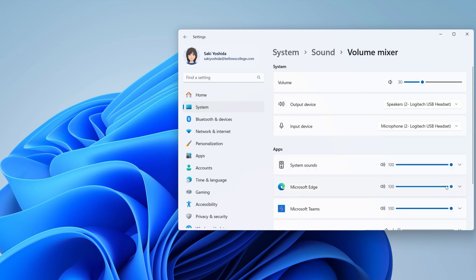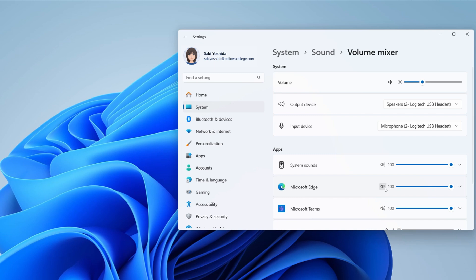In the Apps section, you can adjust the volume level of individual apps open on your device. You can also mute or unmute individual apps by selecting the speaker icon next to the Volume Slider for the desired app.